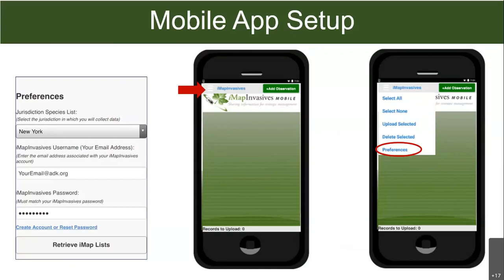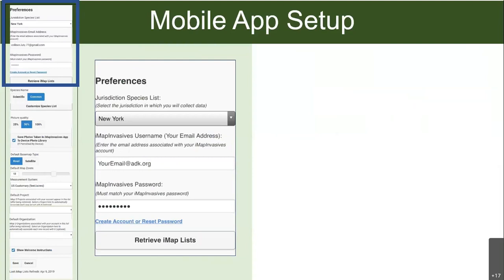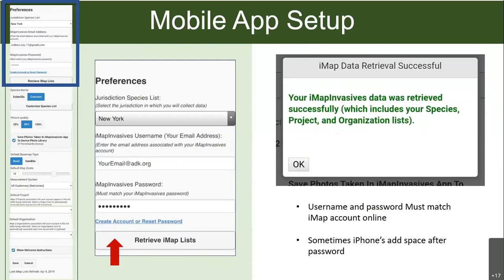If you're opening the app for the first time it'll bring you straight to preferences; if you've opened it before, hit the top left button — the three bars, like a hamburger menu — and select preferences. To start, fill out your information: select New York for your jurisdiction, enter your email and password, and hit 'retrieve IMAP list' before scrolling down further. You should get a green message saying everything works. If you get a red message, your username and password don't match your online account — retype them. Also note that iPhones sometimes add a space after your password, so check for that.